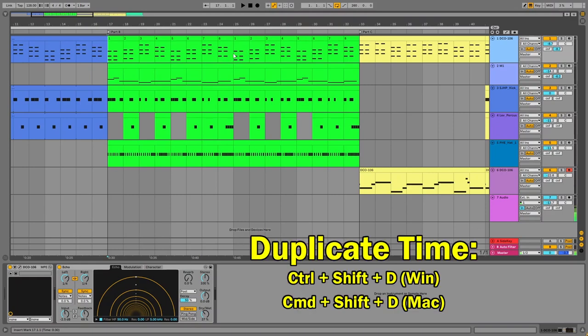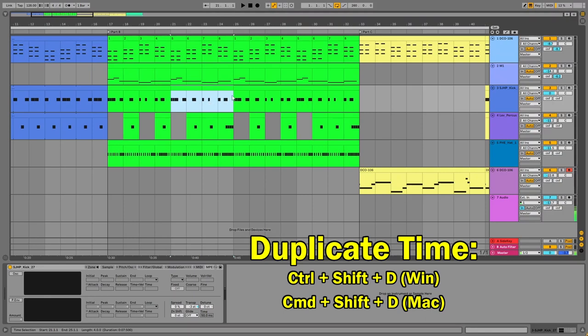With duplicate time, I'm going to highlight a section of the arrangement — it doesn't matter which track I'm starting from. The part that I've highlighted, if I do duplicate time, it'll just double it. It's like making a repeat of that section. So if you want to stretch your verse out — if your verse is eight bars and you want to make it 16, for example — this is a really good one for that.